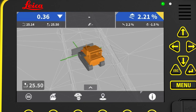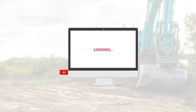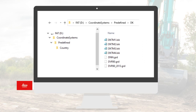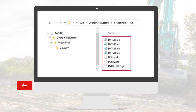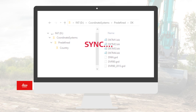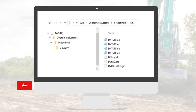If the panel does not have the right coordinate systems, we can add or change these using a USB stick. On the USB, we prepare the folder structure like this. In this country folder, we place all the coordinate system files for that country, and then perform a USB synchronization. The updated or additional coordinate systems are now available to be used in the exact same way as the factory installed coordinate systems.